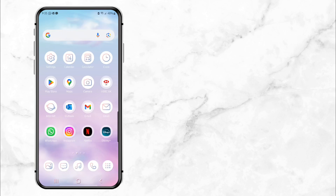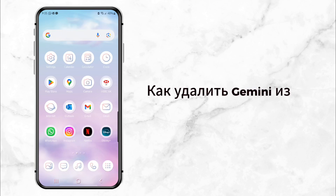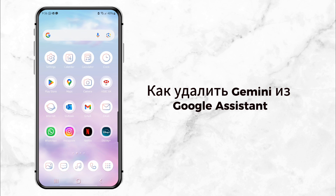Welcome back to my channel. Today, I'll show you how to remove Gemini from Google Assistant and bring back the trusty Google Assistant.